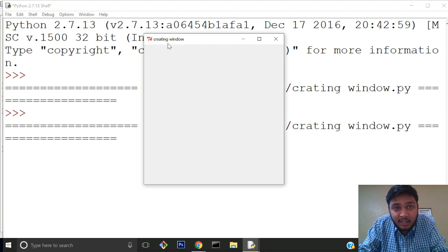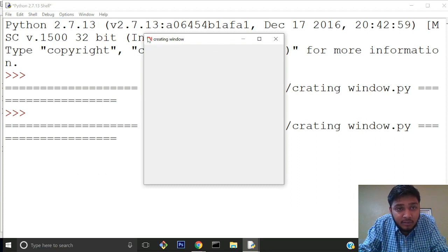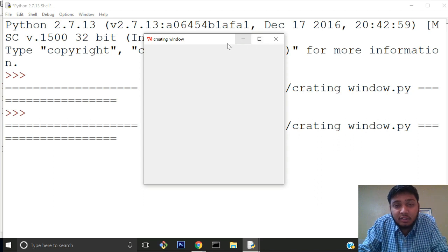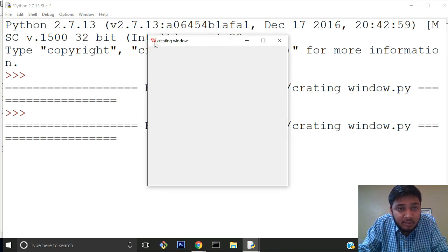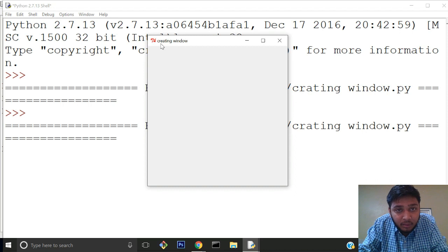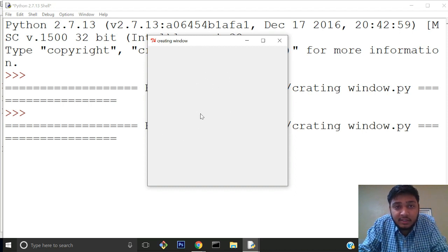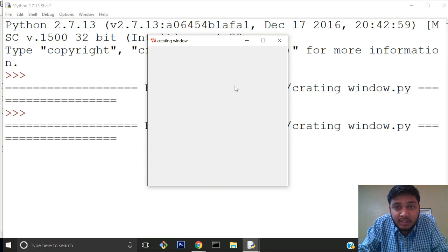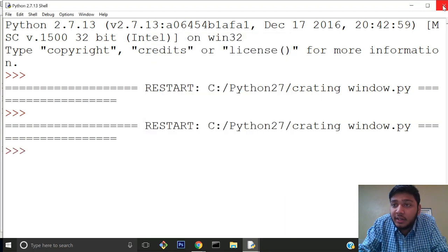You can even change this bitmap icon - we'll see that in a later part of the series. The title has been changed, the default size is not there anymore. We've set the size to 400x400 and created the window.